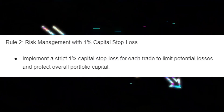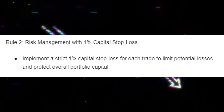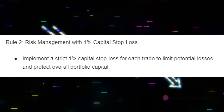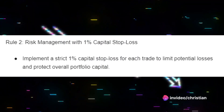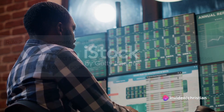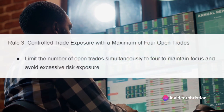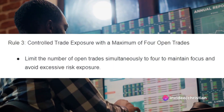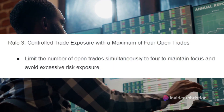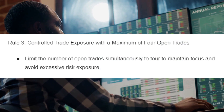Implement a strict 1% capital stop loss for each trade to limit potential losses and protect overall portfolio capital. Limit the number of open trades simultaneously to 4 to maintain focus and avoid excessive risk exposure.